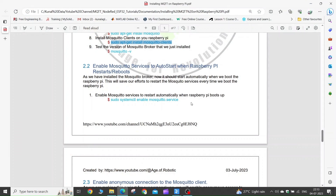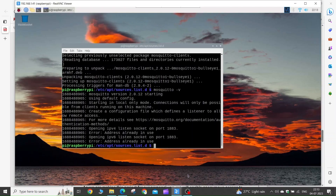As we are going to use our Raspberry Pi as the Mosquitto server, the Mosquitto service should start every time we reboot our Raspberry Pi. Copy this command and execute it in your Raspberry Pi terminal.